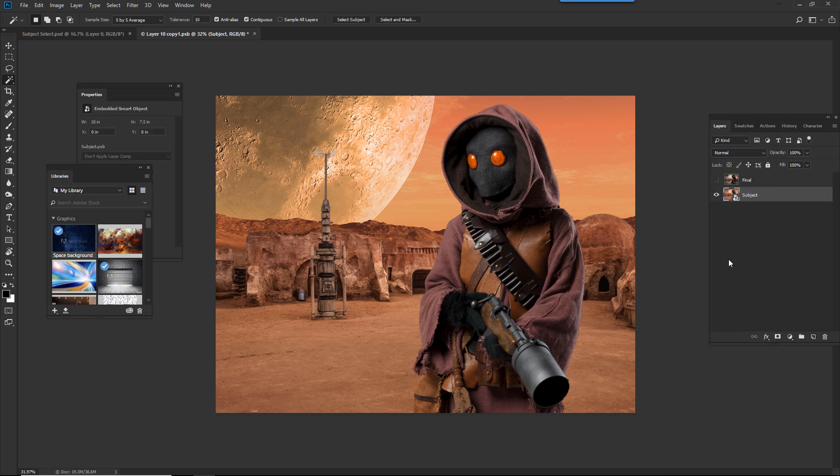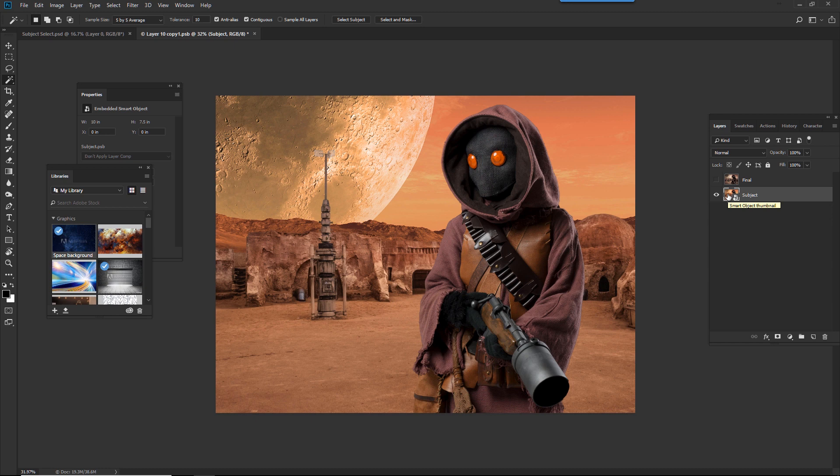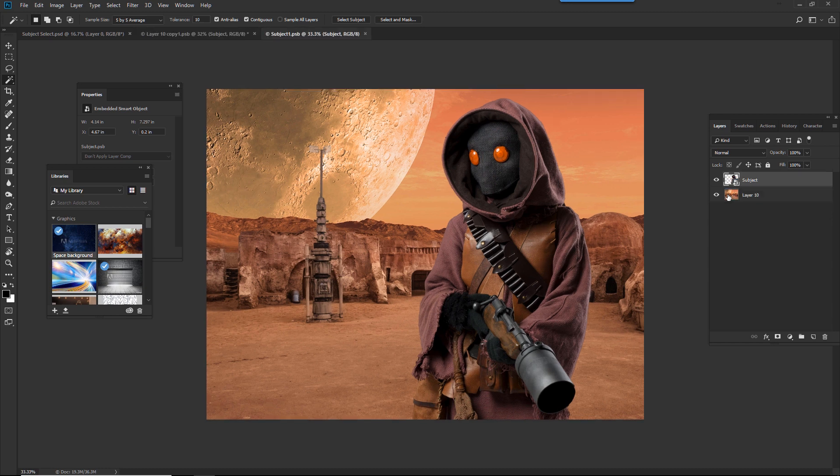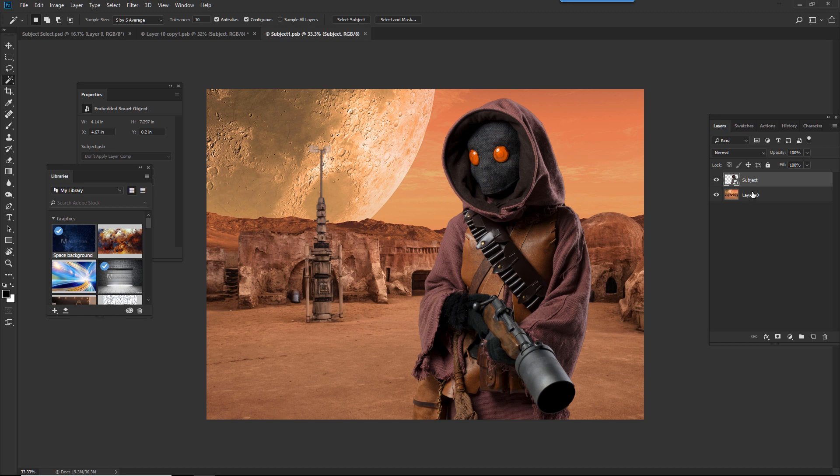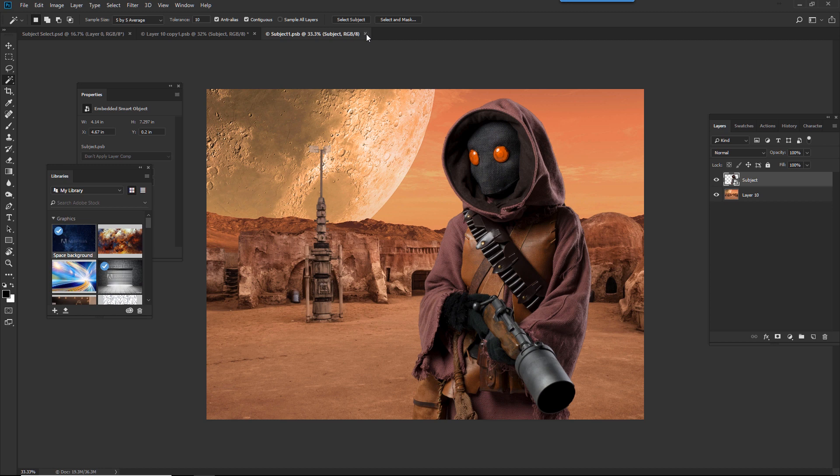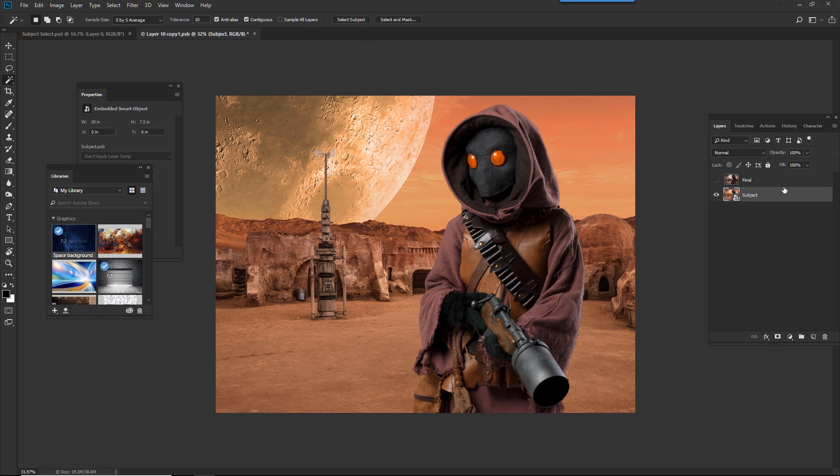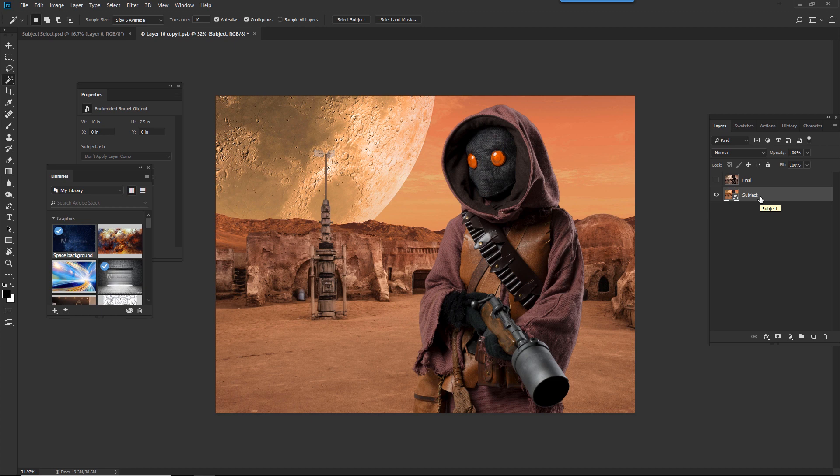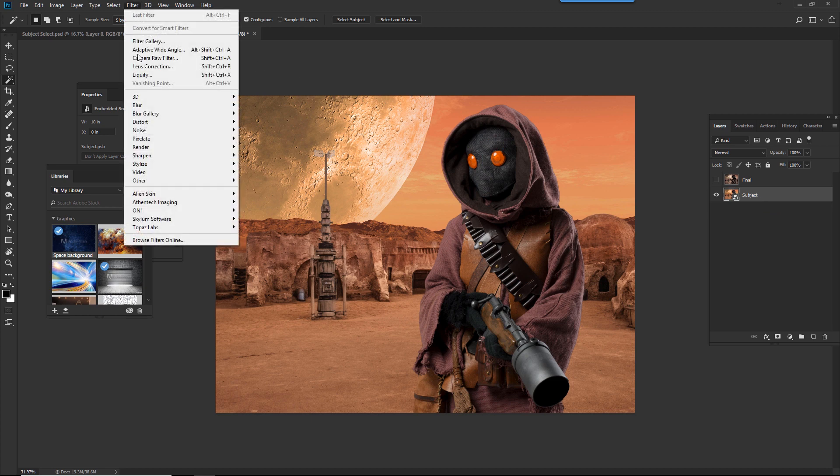So now what just happened was I took the subject and the background and made them into one layer. If I double click on it, you'll see that we're back to where we started. We have the subjects here, and then we have our layer here. Now this right here is called a PSB, and that stands for Photoshop Big, and that tells me that this is a smart object. Now that we're here, this is where I'm going to apply my smart filters. So I'll come over to filter, and we'll use Luminar.